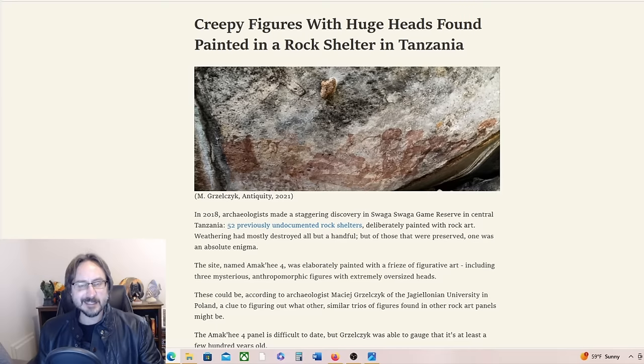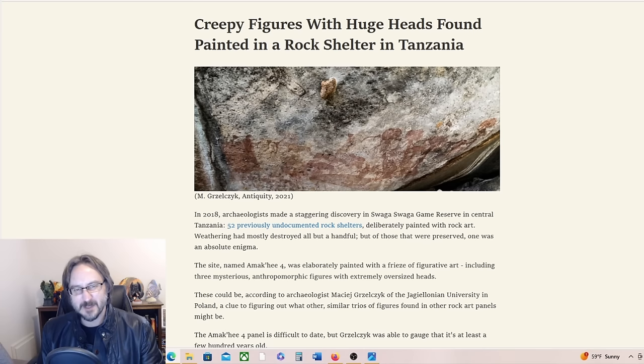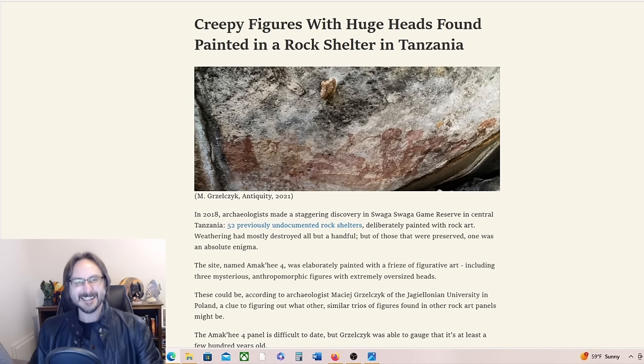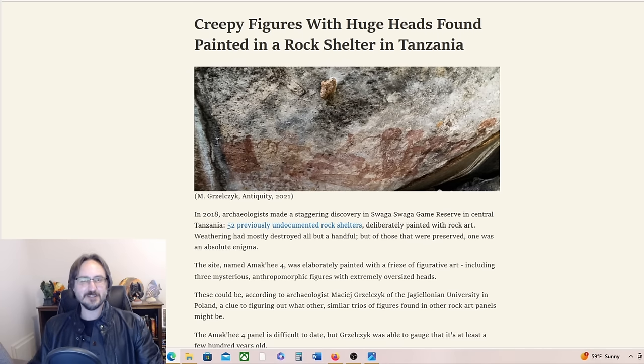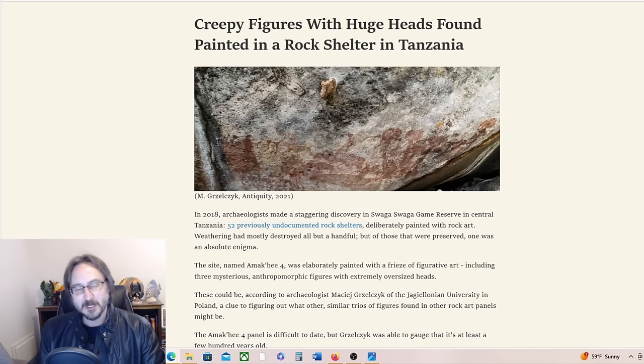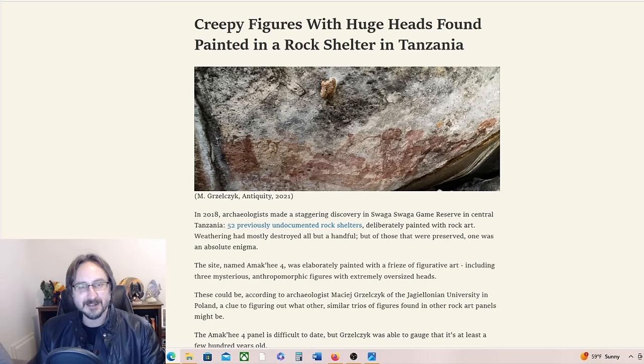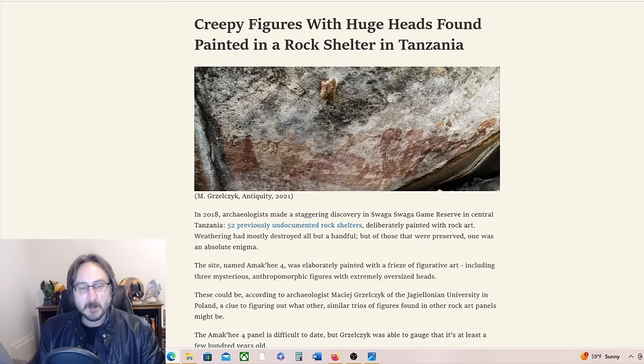Aliens have been interacting with humans for a long time, so let's talk about it and go over some of the evidence. Get in here, this is Jack with Cosmic Road. I talk about UFOs and the paranormal. Please hit like and subscribe and let me know what you think in the comments below.